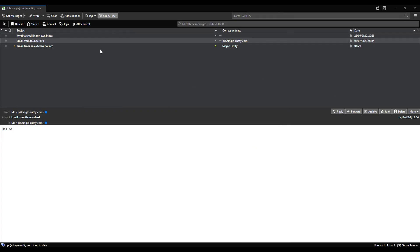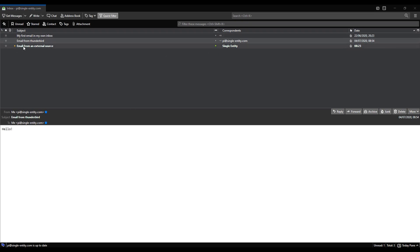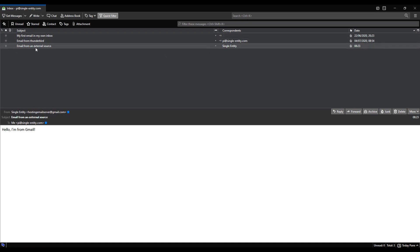I've received the email. I actually got a notification on my other screen telling me the email had been received. I was hoping it would appear down here so you could see it, but it didn't. So I've received my email. It says email from external source. I'll click on it. Hello from Gmail.